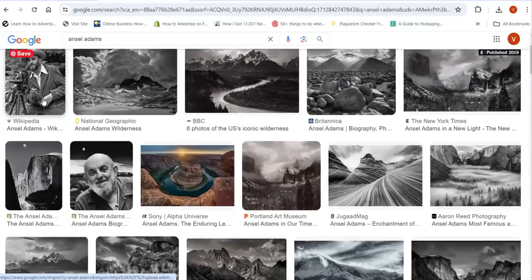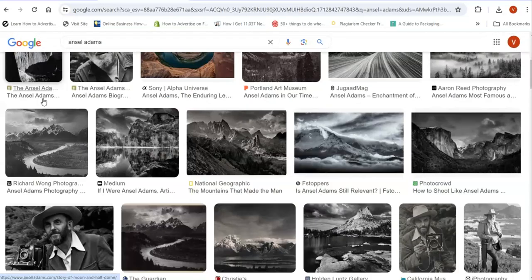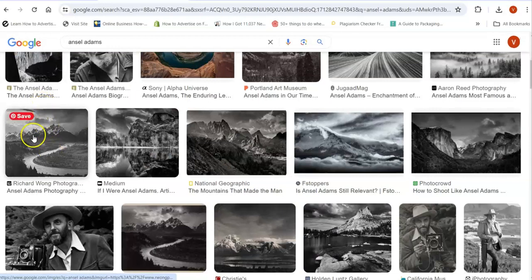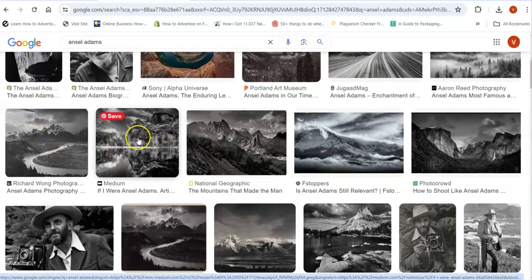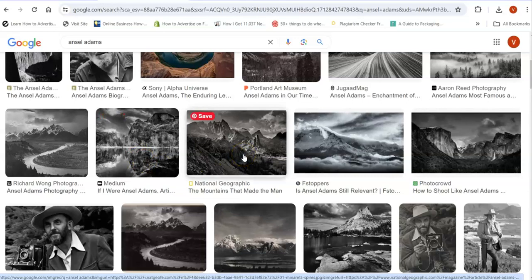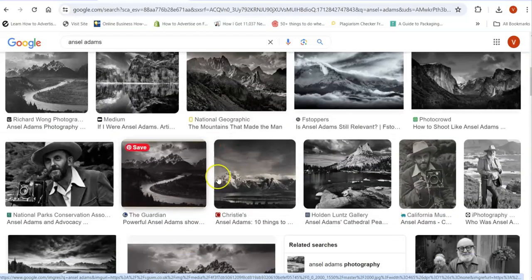And you can see some of the stark contrasts in his photos. Fabulous.